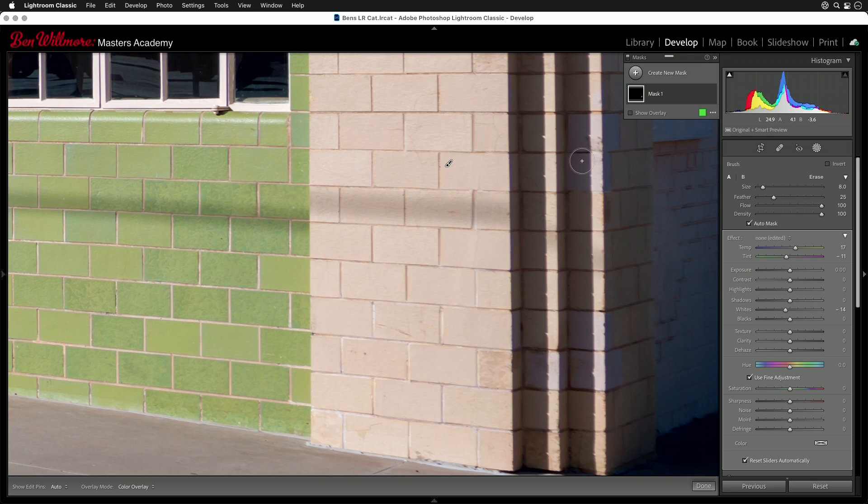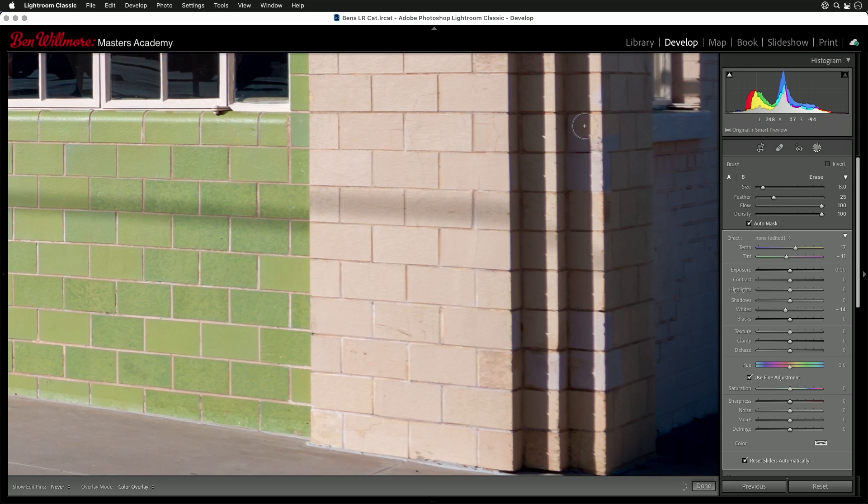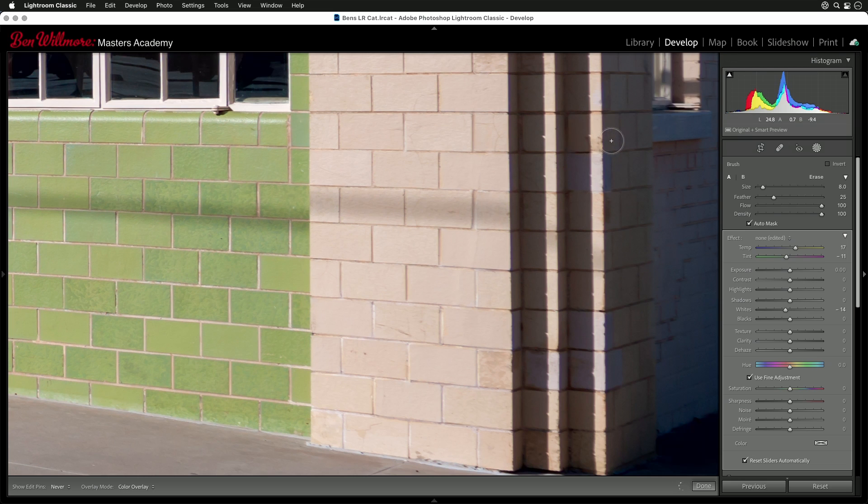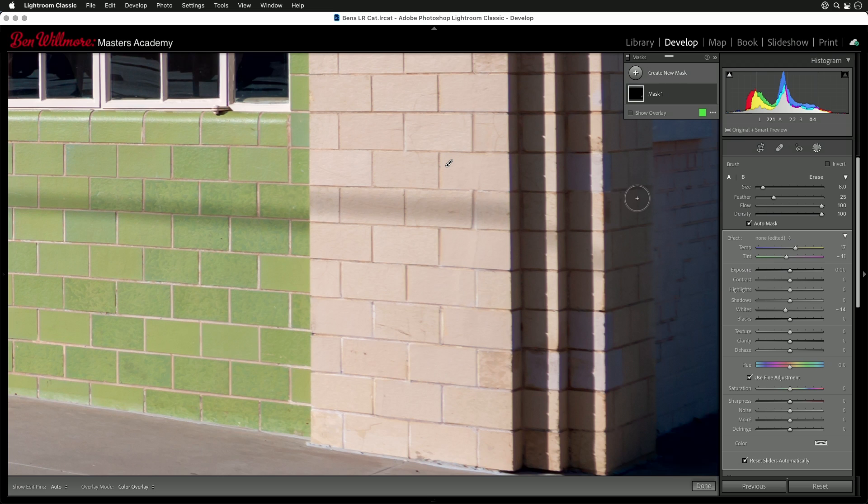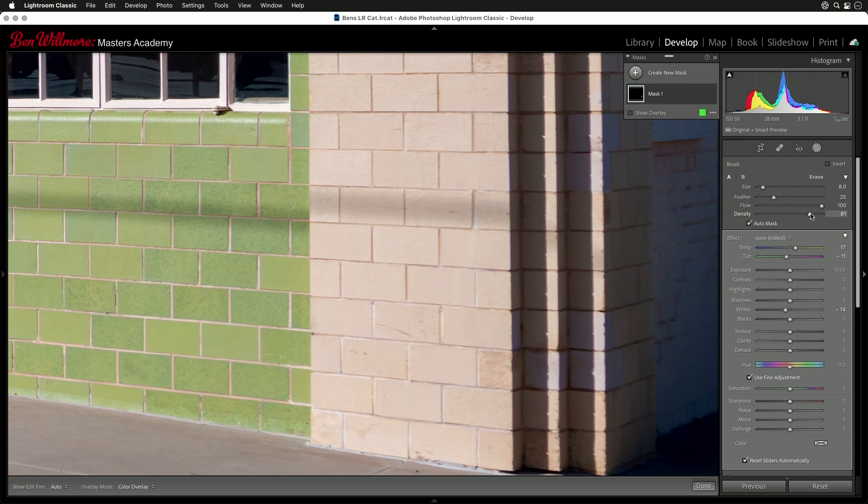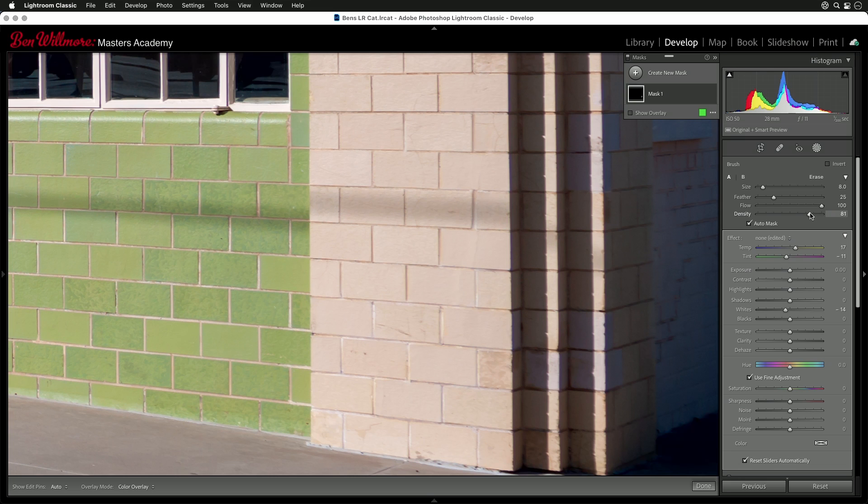When it comes to areas like over here that are in the shade, it might be too much of a change because this is already rather dark, but it might also look okay. If it seems to be too strong, then I would choose undo. And before painting, I would lower this setting called density. Density means how much of the adjustment do you want to be applied? A hundred percent or maybe in this area more like 75 or 80 percent because it's already quite a bit darker.